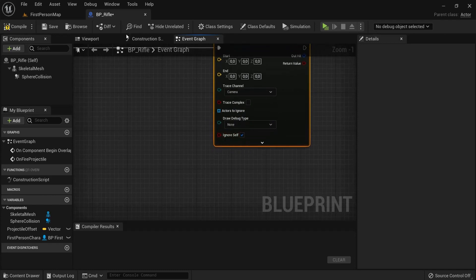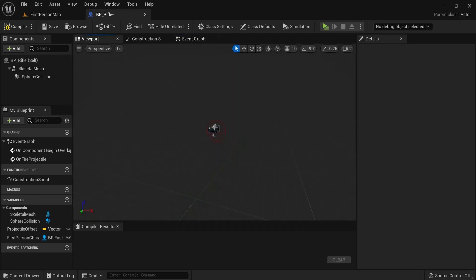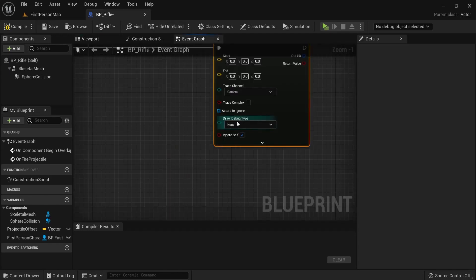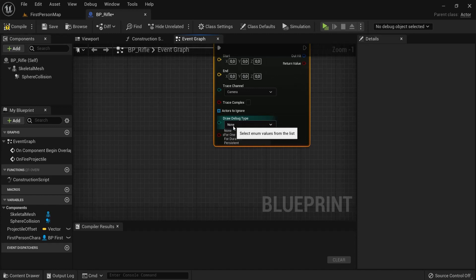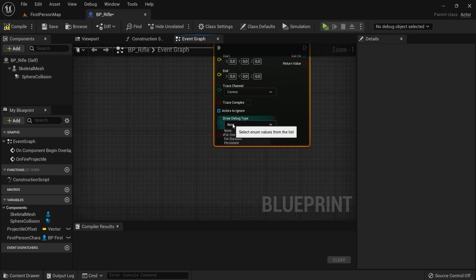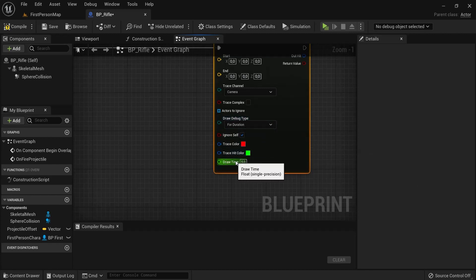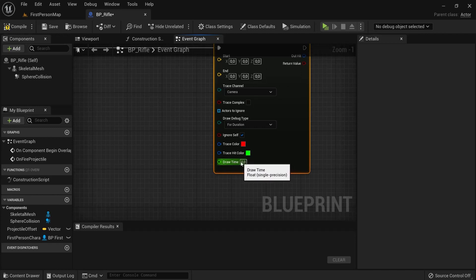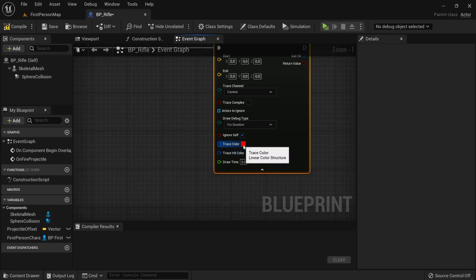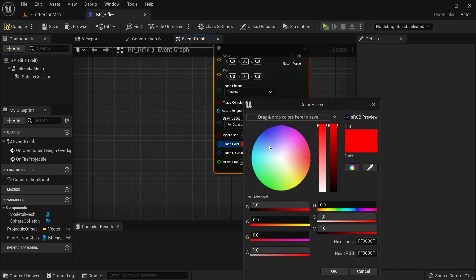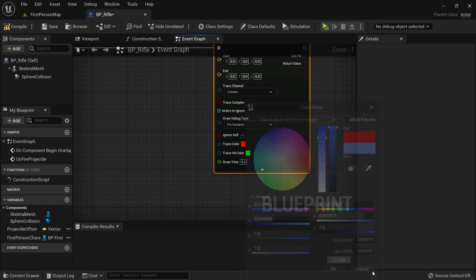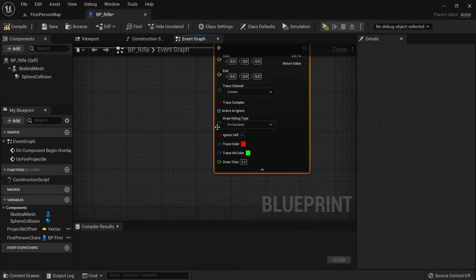Now, Ignore Self, because this is our gun here. So, we don't need to be shooting our own gun. The trace has to go through the gun. So, leave this as is. And Draw Debug Type. Right now it's set to None. So, you don't see the trace. But, just for debugging purposes. So, we see it on screen. For Duration. You can see the duration is 5 seconds. So, we can see it on screen for 5 seconds. You can also change the colors. Because you'll see red and green channels later on. But for now, these are fine for me.